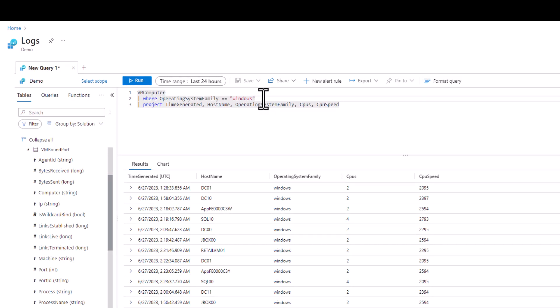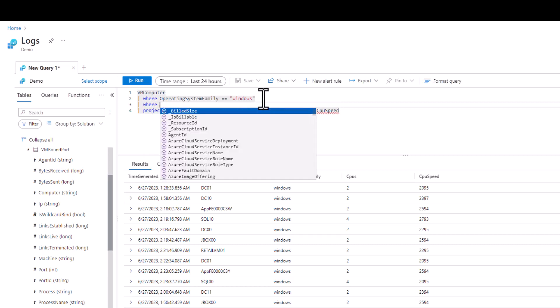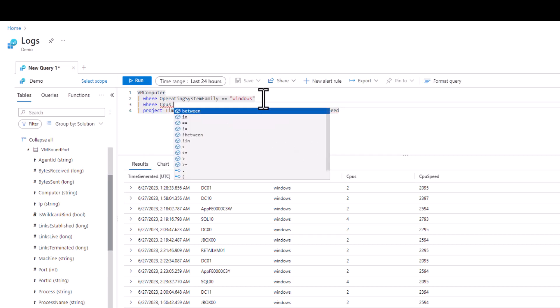If we wanted to only see VMs with a CPU value of 4 we can type in the double equals comparison operator to get that exact result.